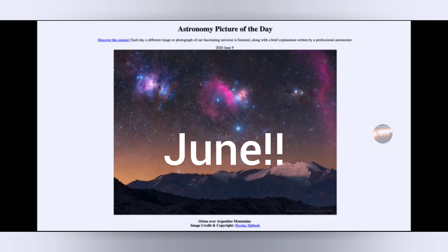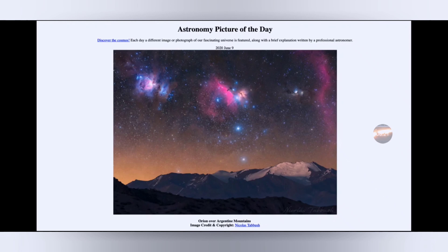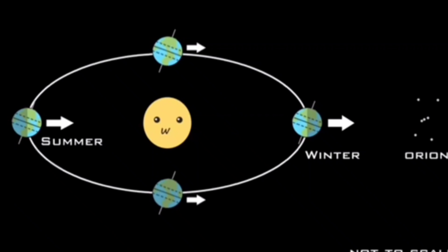That's apod.nasa.gov, and today's picture for June 9th, 2020 is titled 'Orion Over Argentine Mountains.' What do we see here? We're looking at the constellation of Orion up in the sky. The flat-earther comments: 'I'm going to prove that globe-believers do not understand the heavens like they think they do.'